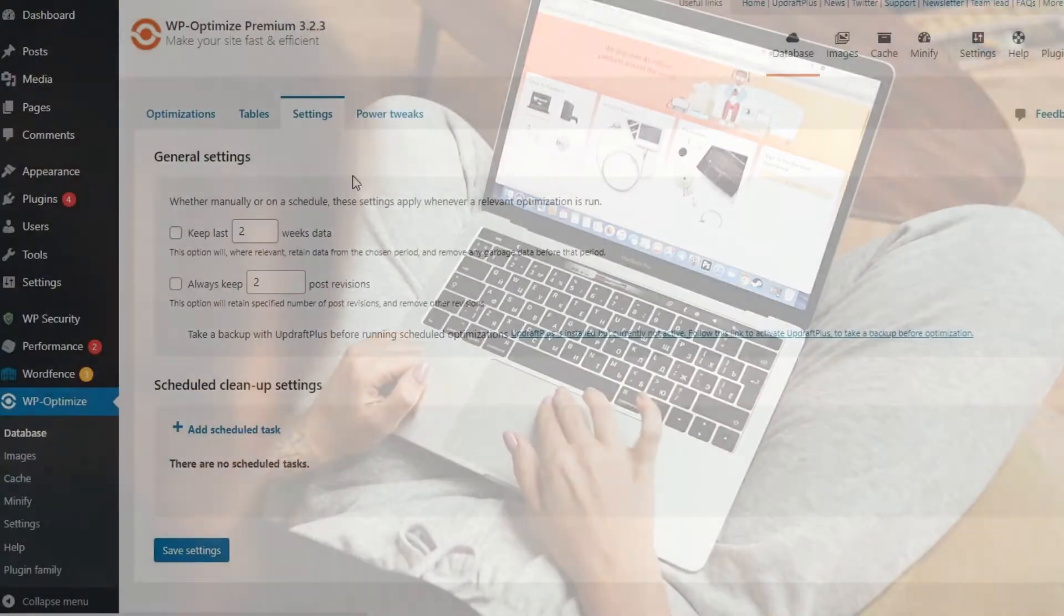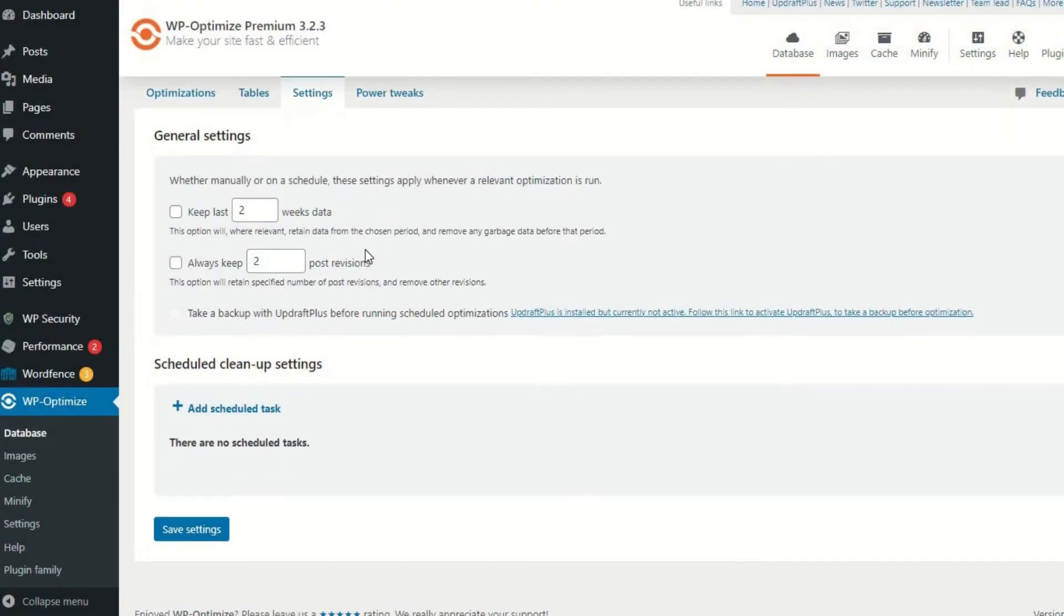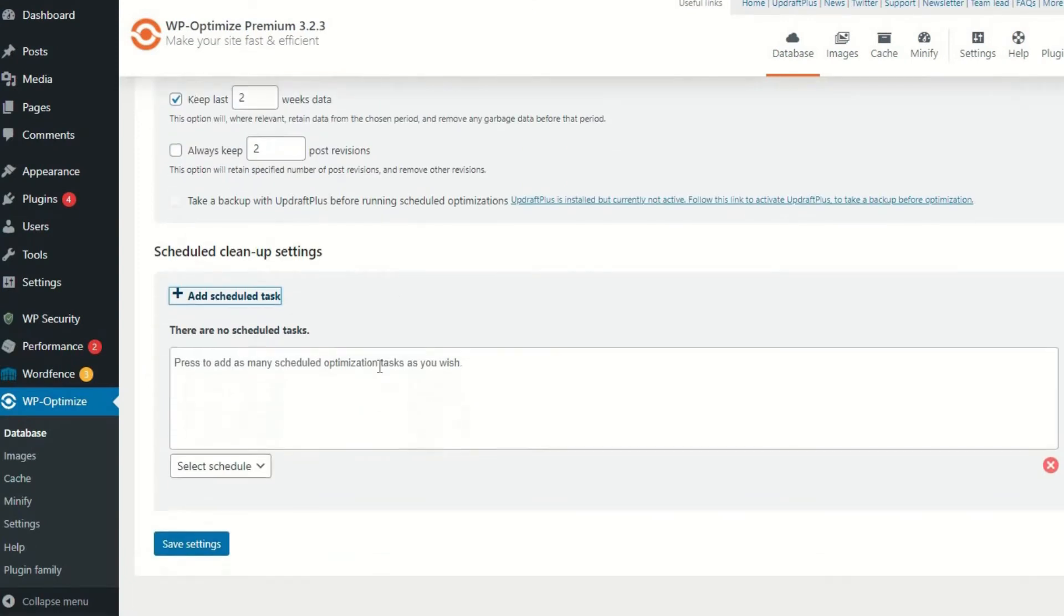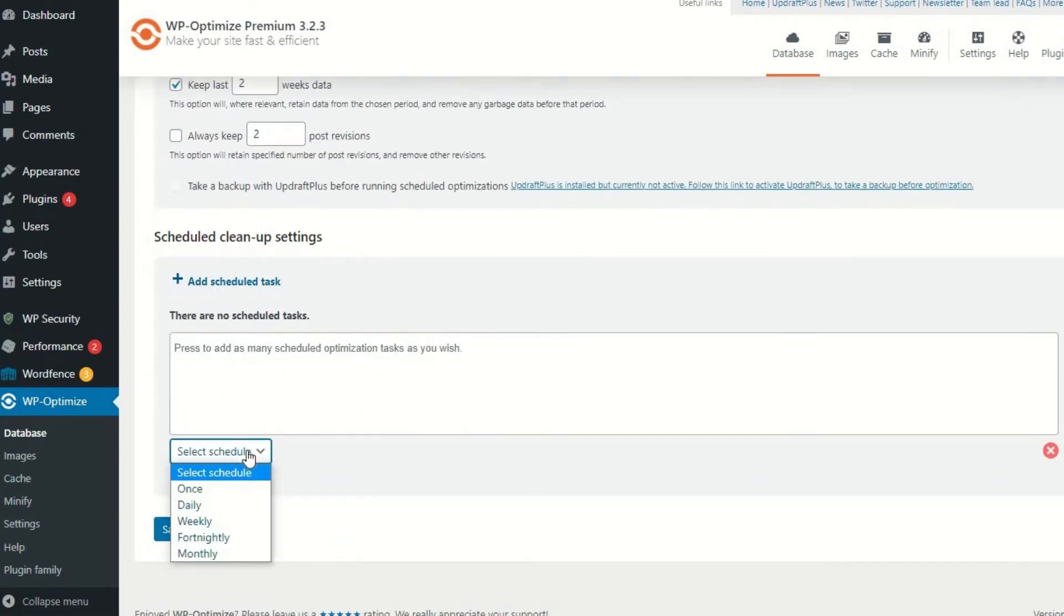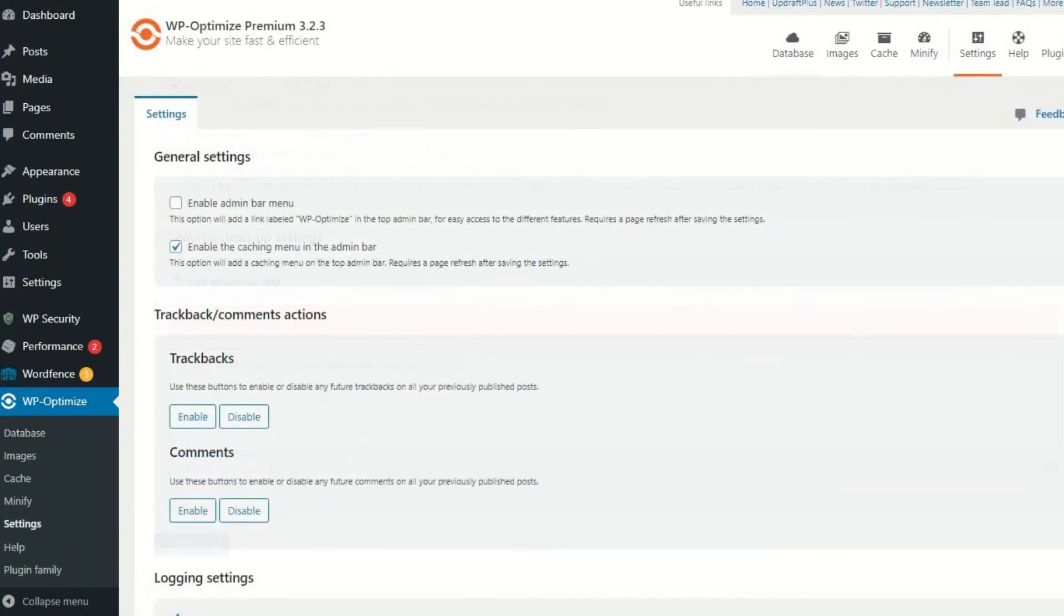You can also set up automatic scheduled optimization should you want to optimize your site every night at 3am while you are safe and sound in bed.